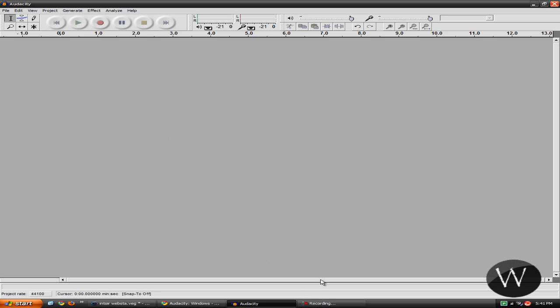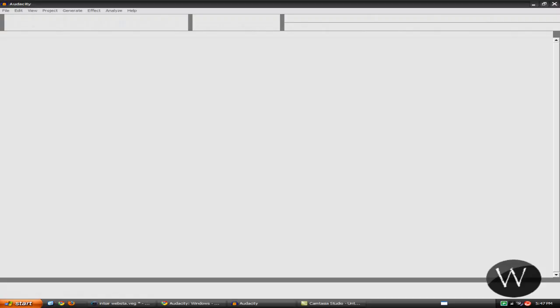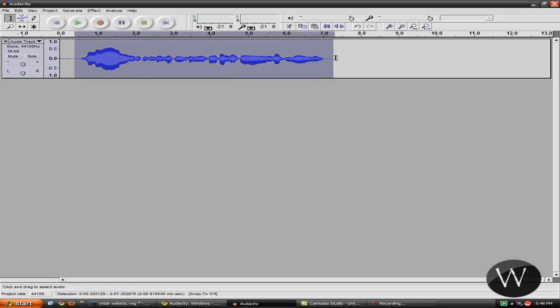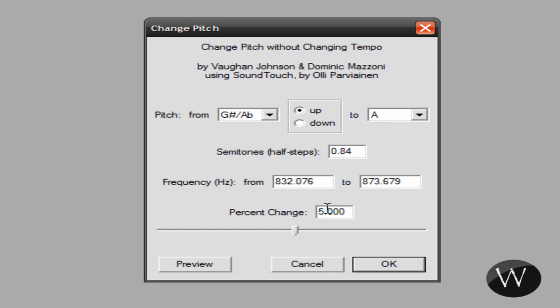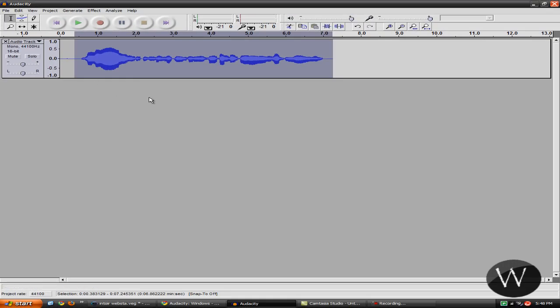So let me get a recording here. Once you have whatever voice or sound you want recorded, just go ahead and highlight it, and go to Effect and go to Change Pitch. Now if you want to make it really deep, you want to put negative 20.00, and click OK, and then the sound changes.